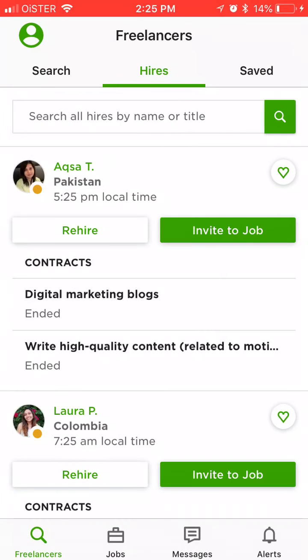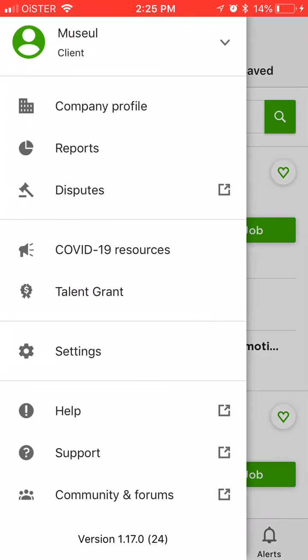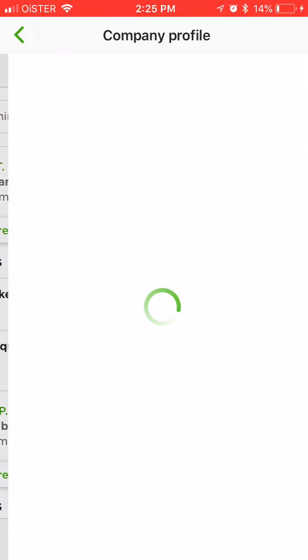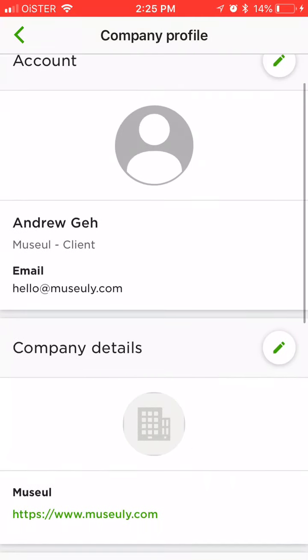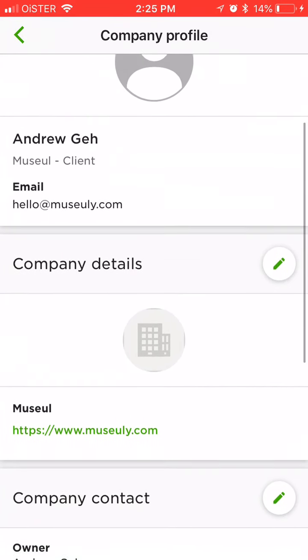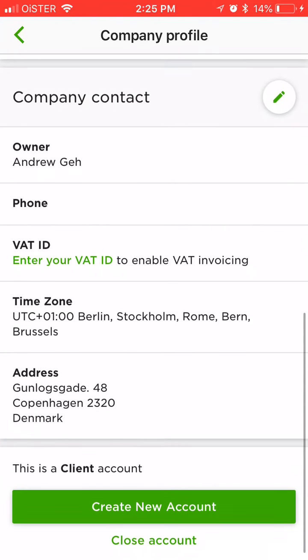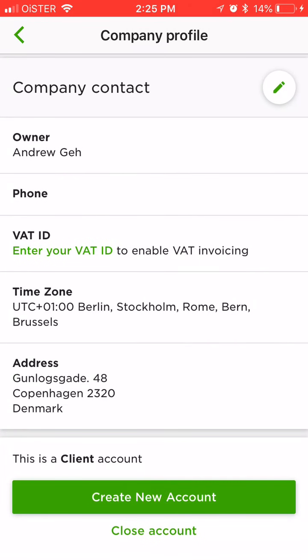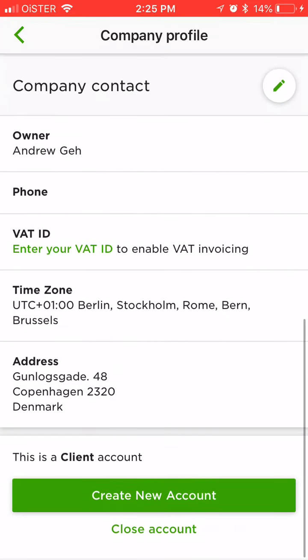So here is the app, this is how it looks like. You create an account on upwork.com or you can also create an account here. Basically you need to have a company profile. You can edit all the names, your full name, your email, your company details, company contact. And here you can also close your account if you want to, at the very bottom.